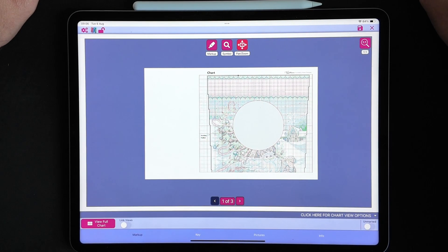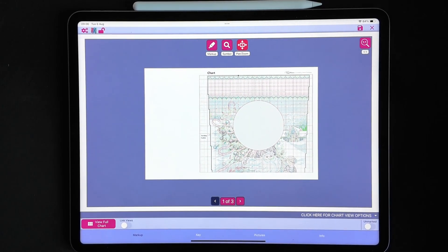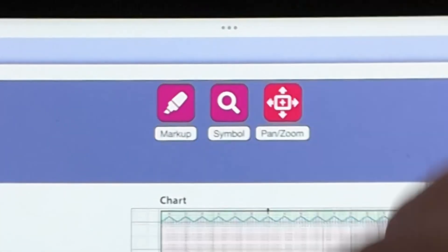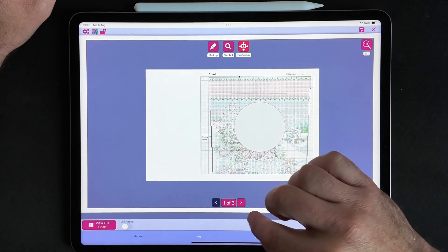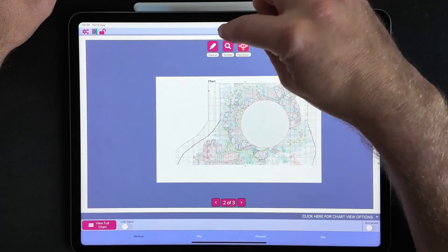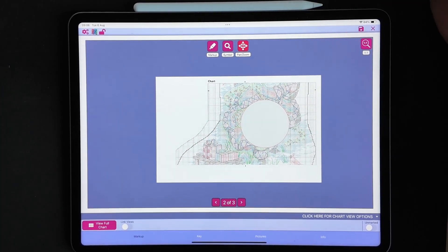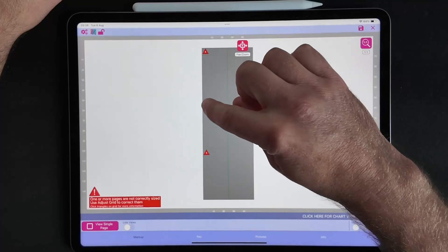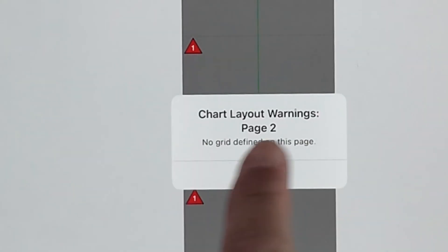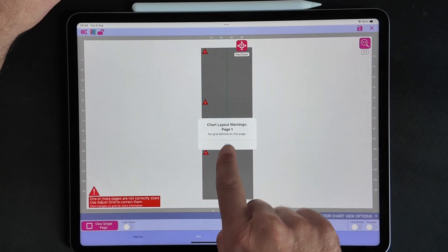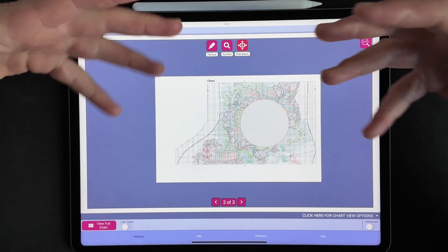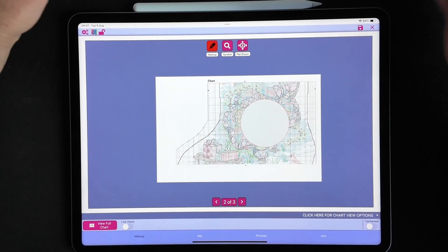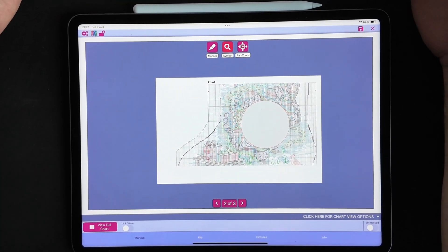This is a stocking pattern from Dimensions. Step one is obviously the visual inspection. I can see the pattern here — the first thing I'm drawn to is that there's no symbol title bar at the top. On the second page there's also no symbol title bar. When there's no symbol title bar, if you go into full chart mode, one or more pages are not correctly sized. Clicking on the triangle tells us there's no grid defined on this page — same for page one. If I try to select symbols or mark up anything, nothing happens because there's no grid for MarkupRXP to work with.